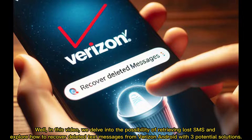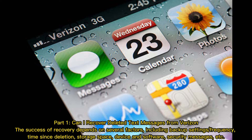In this video, we delve into the possibility of retrieving lost SMS and explore how to recover deleted text messages from Verizon Android with three potential solutions. Part one: can I recover deleted text messages from Verizon? The success of recovery depends on several factors including backup settings or frequency, time since deletion, storage space, device and software, security messages, etc.